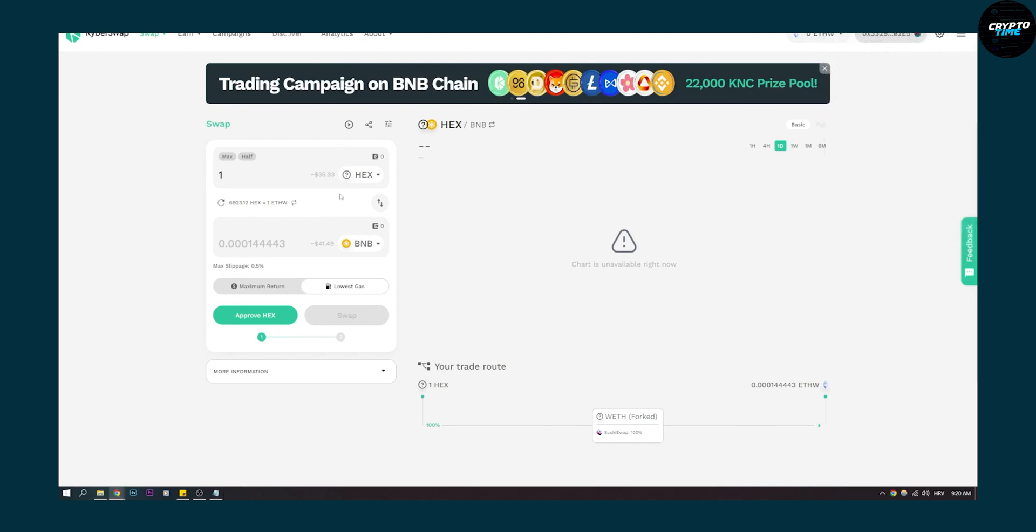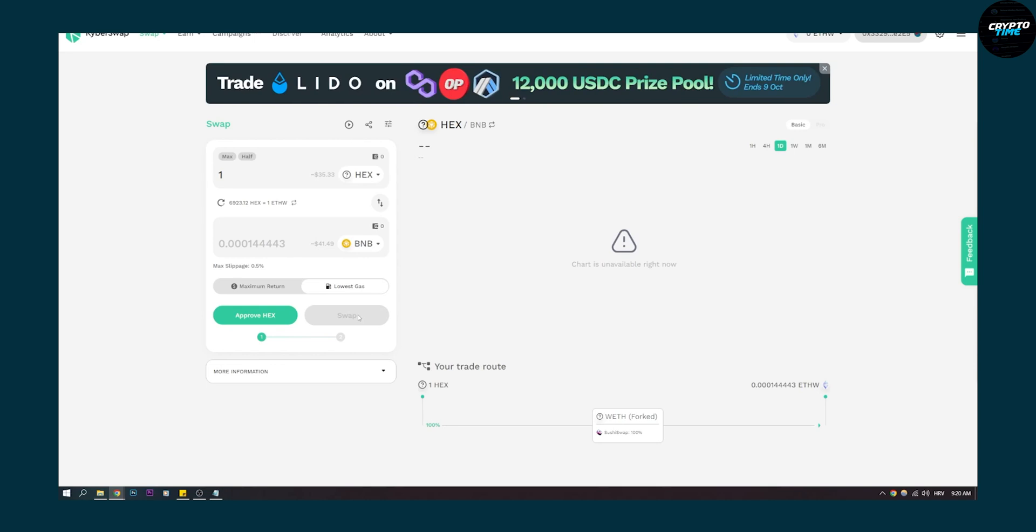But for you, it will be different. And then you can just click swap. And that's pretty much how to swap tokens on Ethereum power network via KyberSwap.